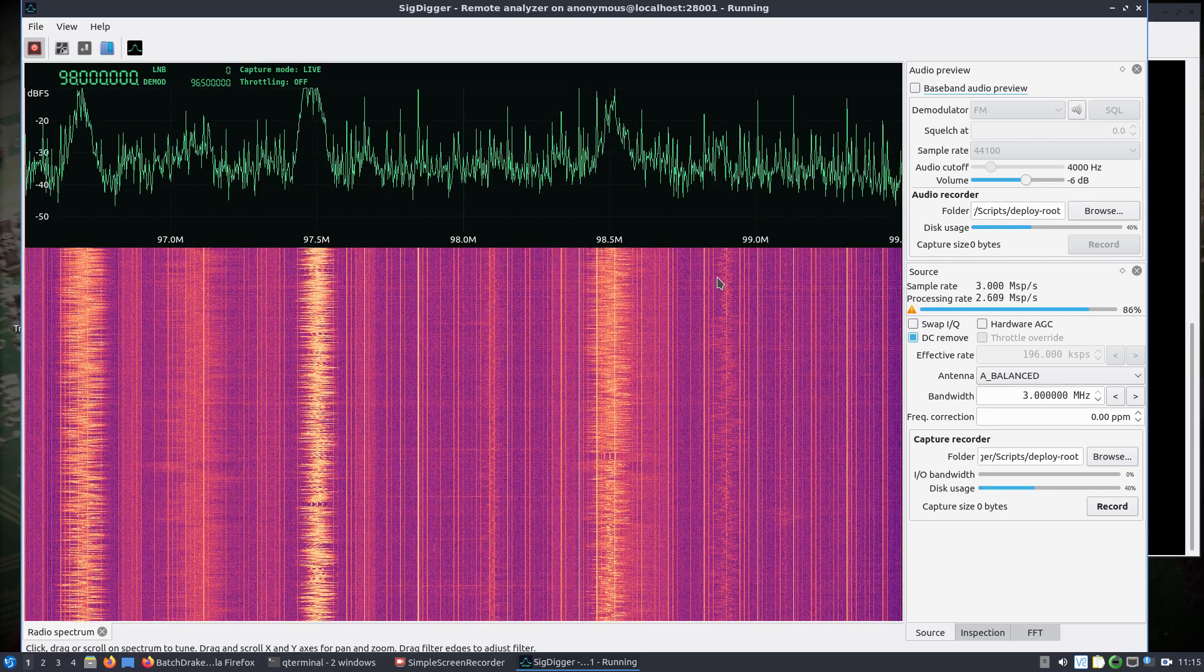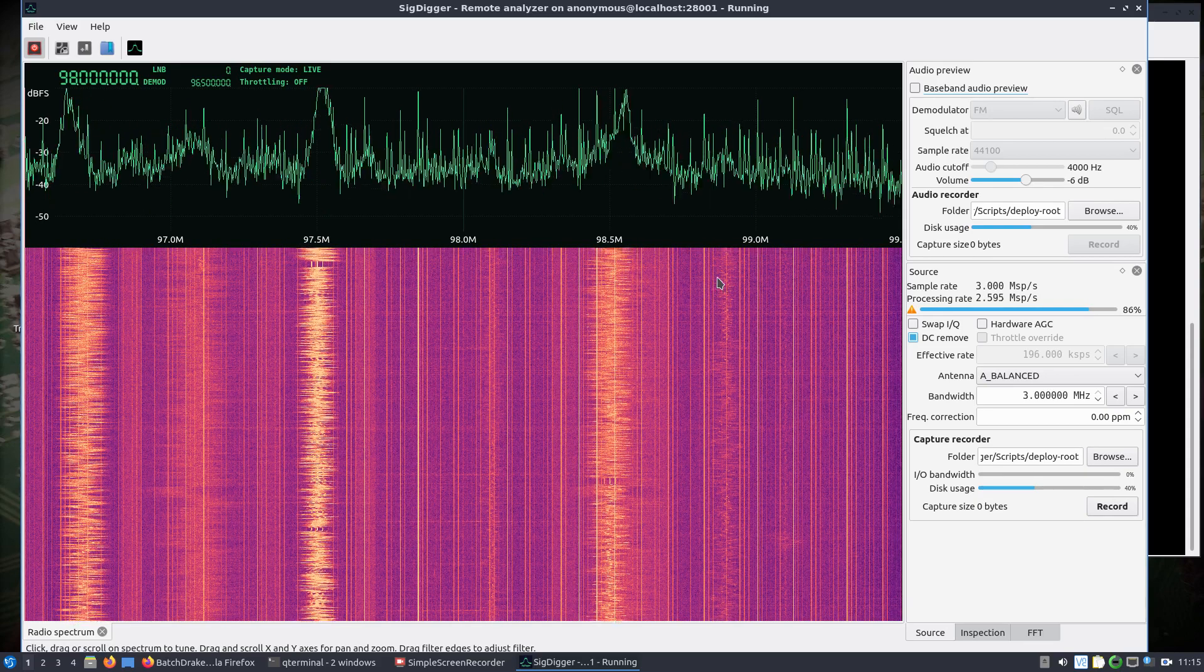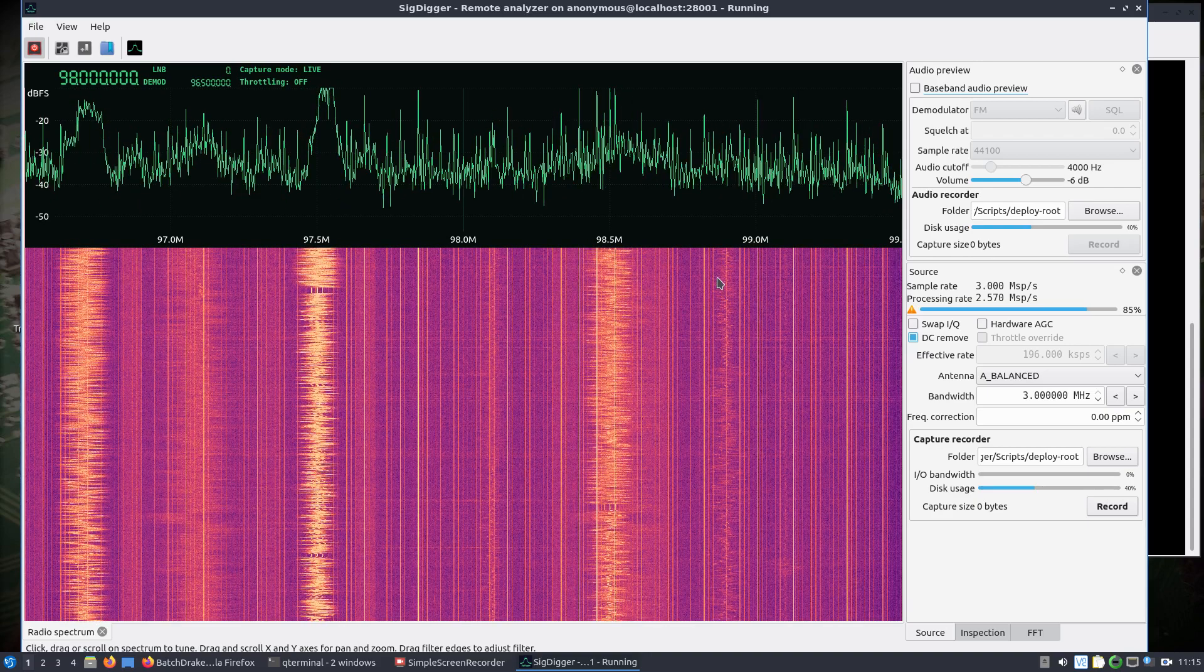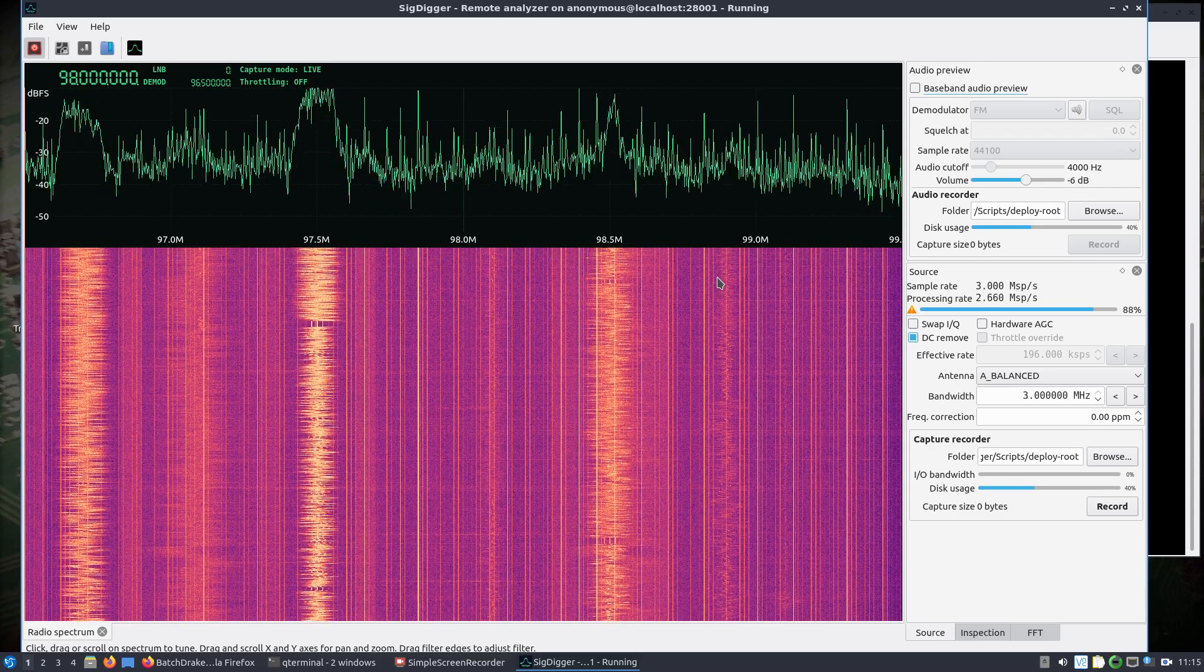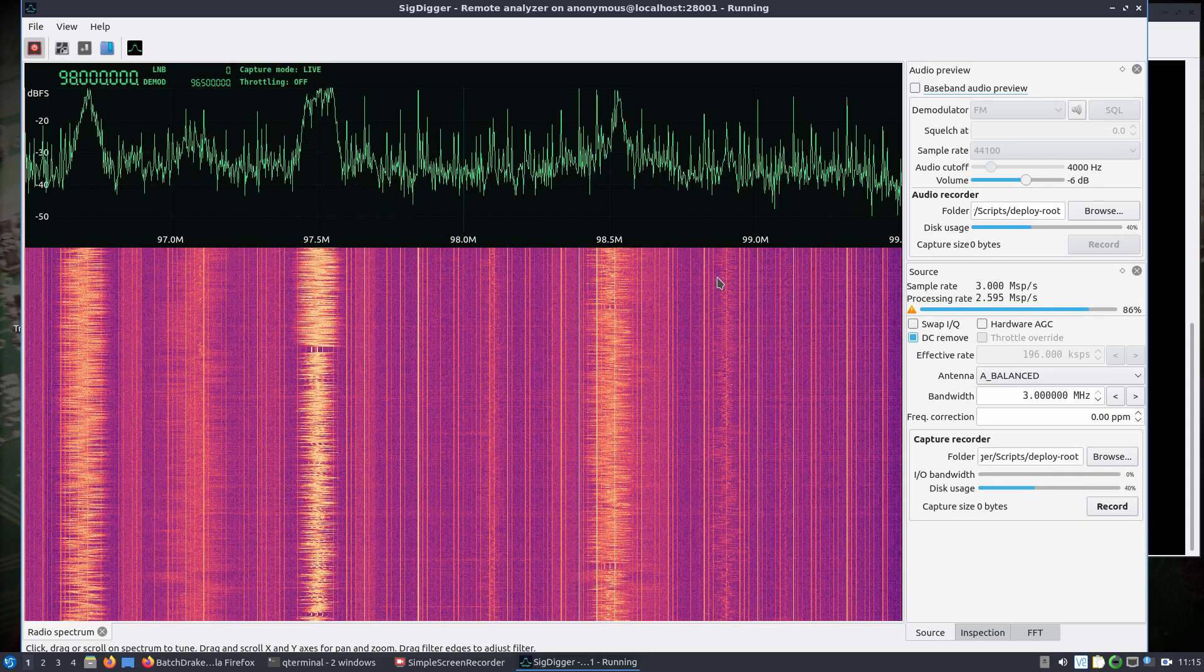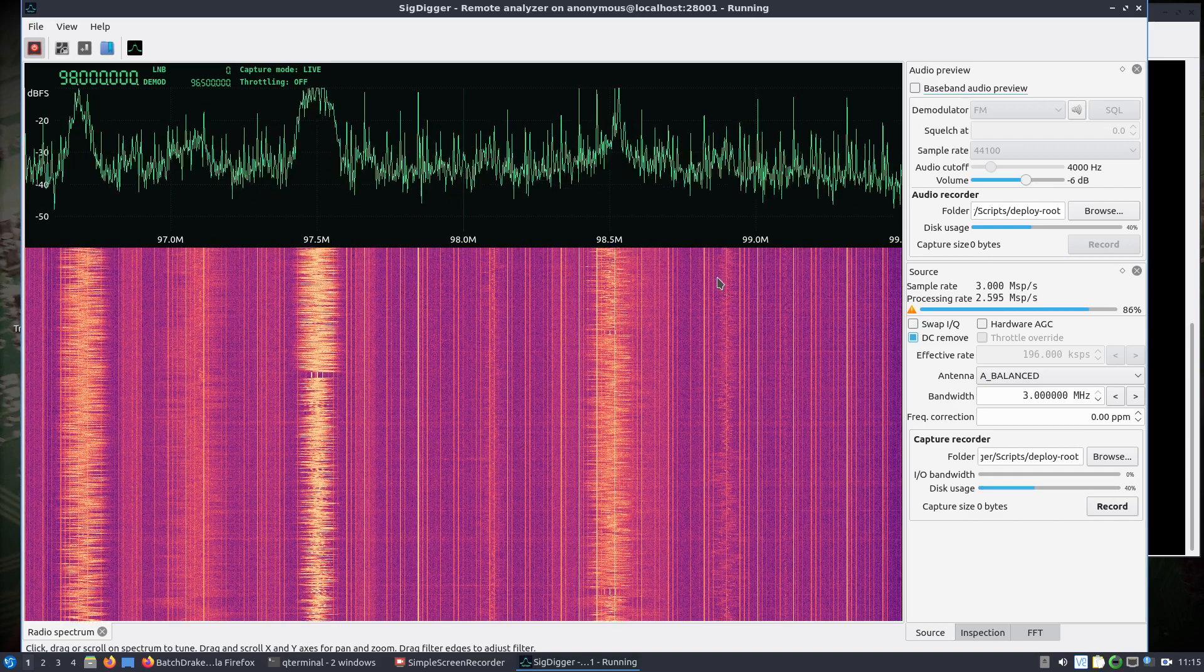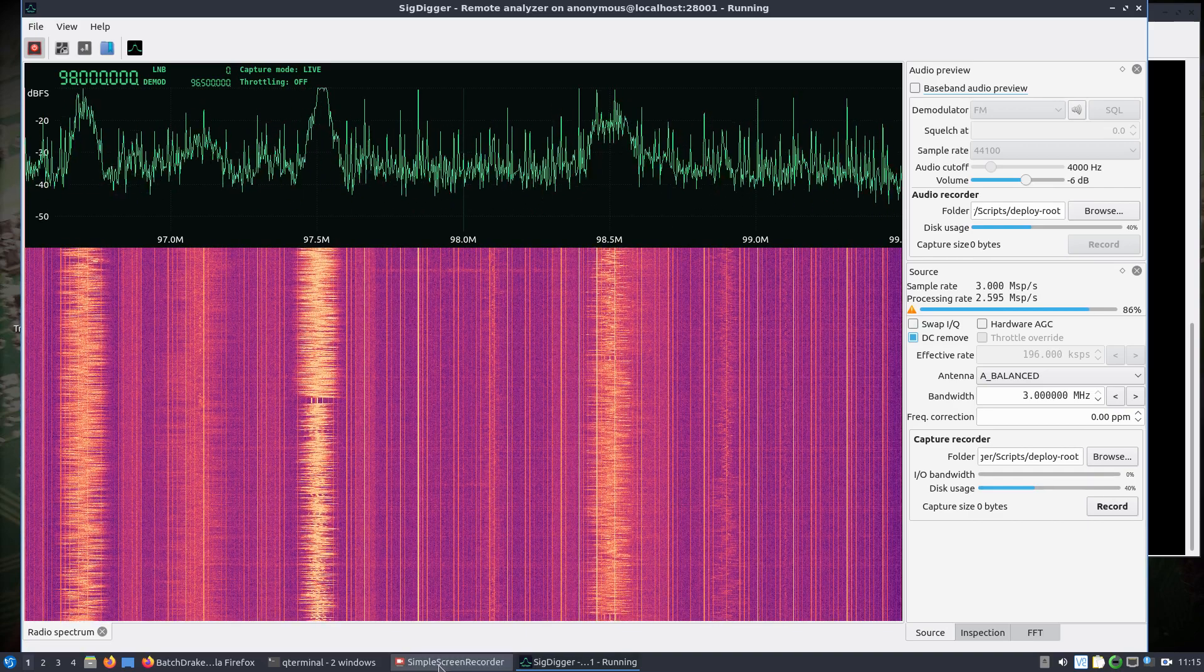But just the fact that we can have this standalone Pluto SDR, I think is really impressive. So appreciate all the help that everyone did and, well, of course all the development of SigDigger and the Pluto SDR packages. That's I'm sure really going to be appreciated by a lot of people. All right, thank you.